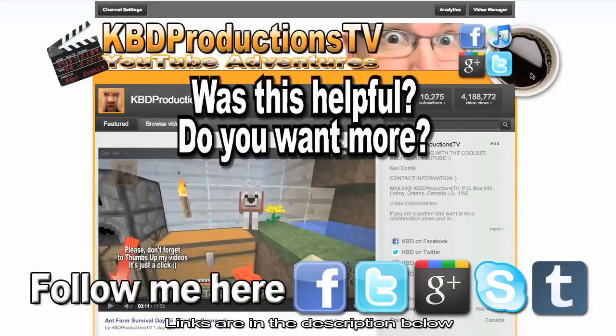Thanks for watching, don't forget to subscribe, comment, rate my videos, favorite my videos if you want to come back to it again. And we'll talk to you later, have a great weekend, bye.